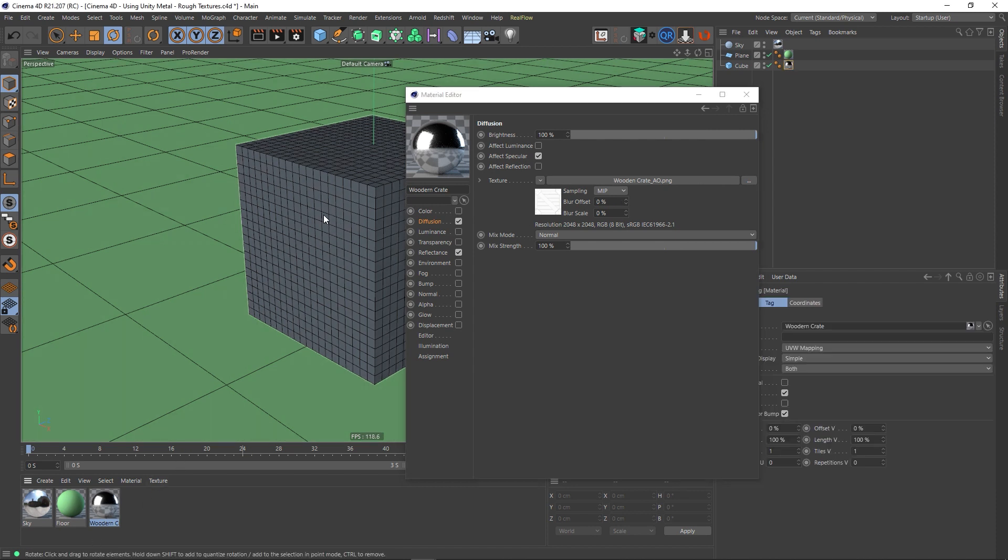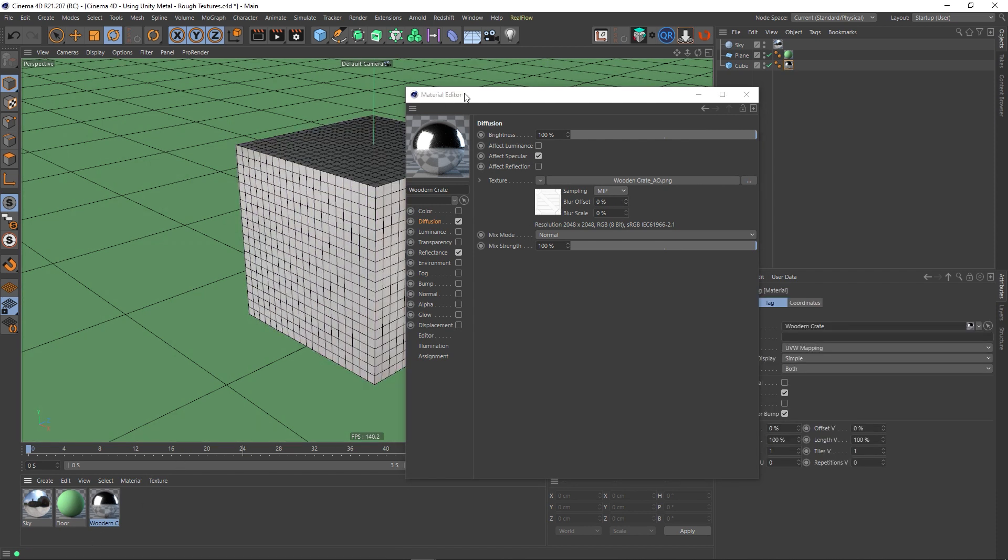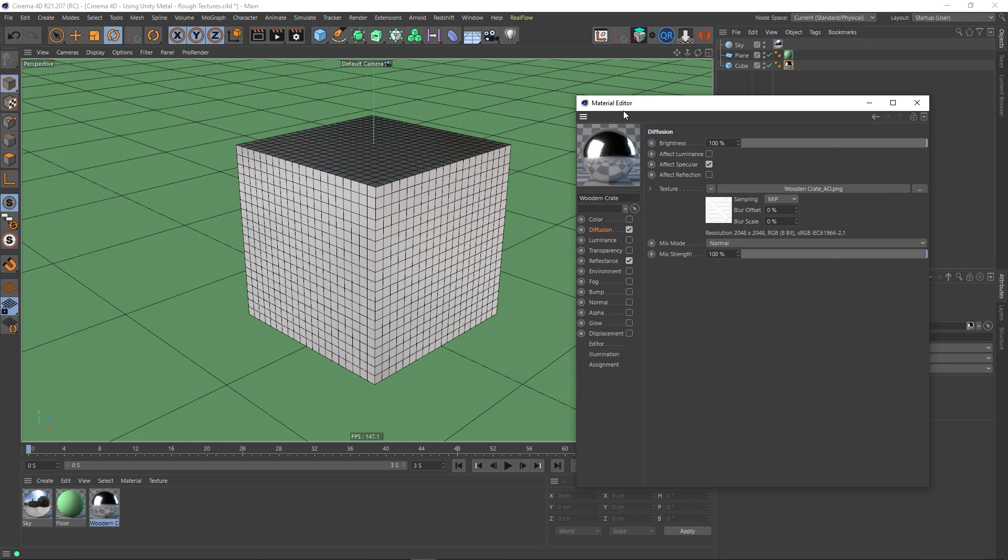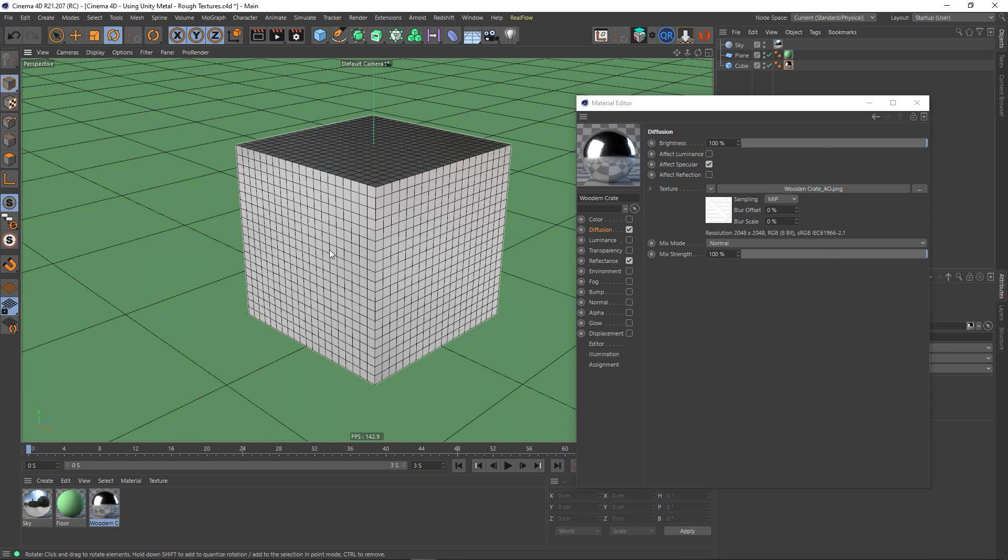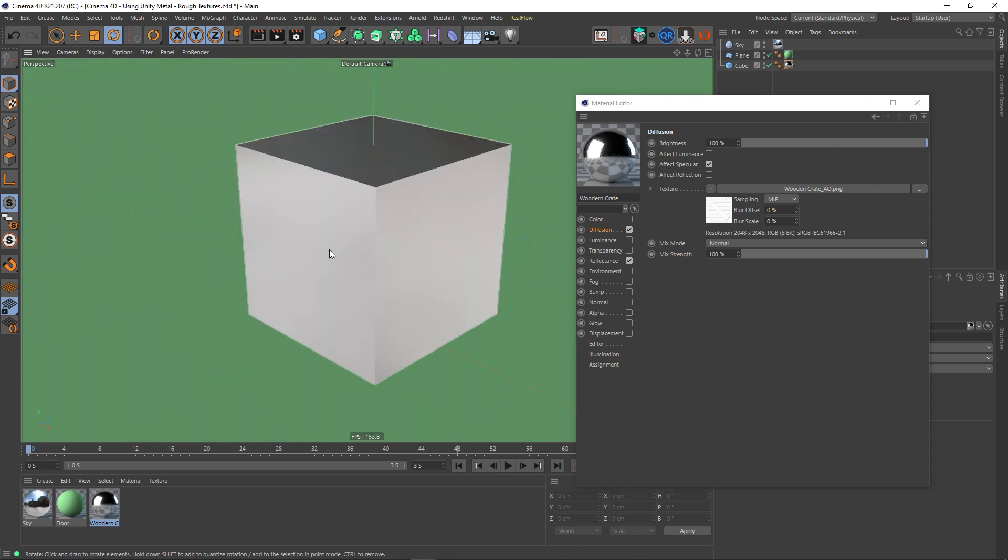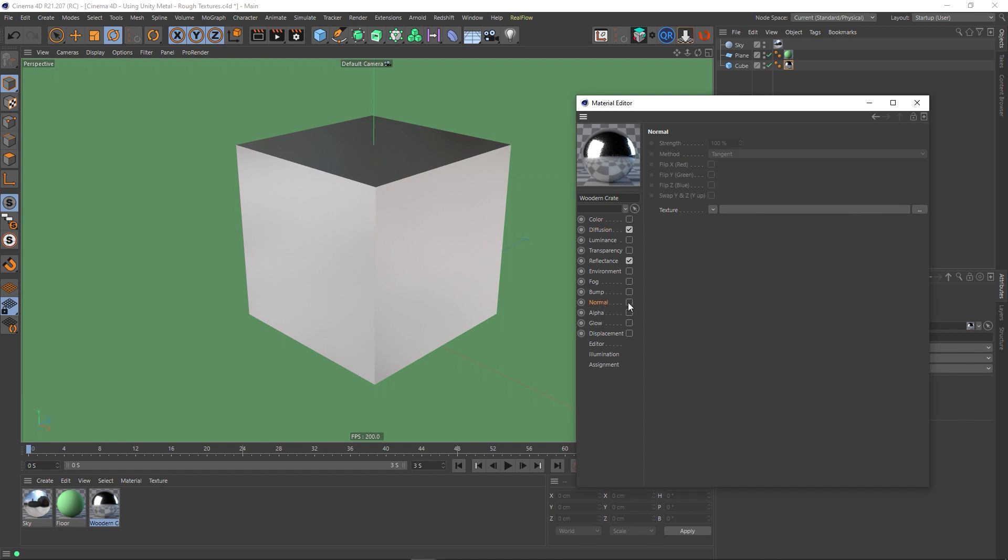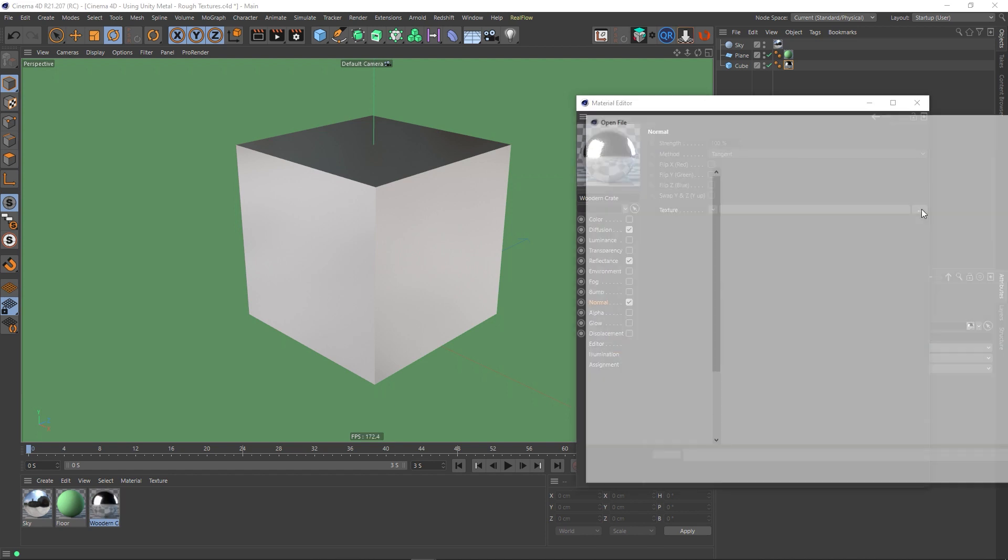Let's apply this to our box here. And in fact let's turn off the lines so we get a better view of our material. So NA. Excellent. So we've got something in our diffusion channel now. That's fine. We'll skip the reflectance channel for now. Let's go down to normal. And open this up. And load this in.